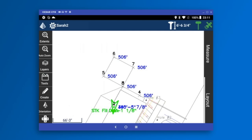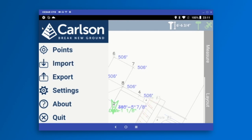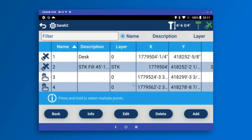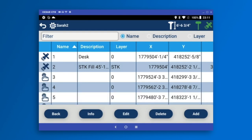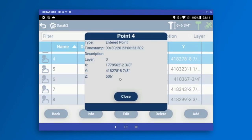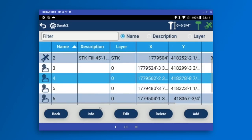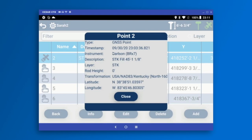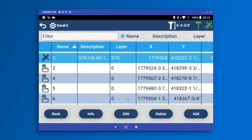Up in the top left corner, we can go back to the dashboard at any time by tapping the gear icon to review your setup. In the Carlson menu, the points dialog shows all points available, including where each point came from — points one and two were measured with GPS, and the rest were created with the create tool. You can filter by layer and description to manage large point lists. Tapping any point shows its full information including when it was created, its coordinates, and the transformation used. Point one was measured with the Carlson BRX7 on September 30th.